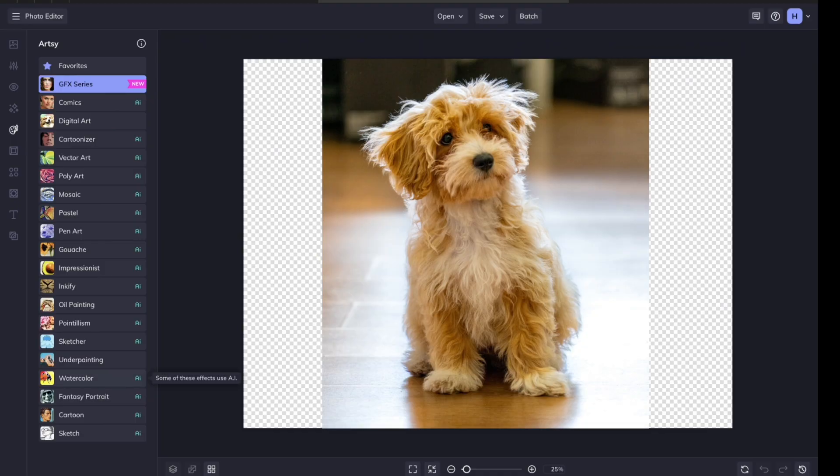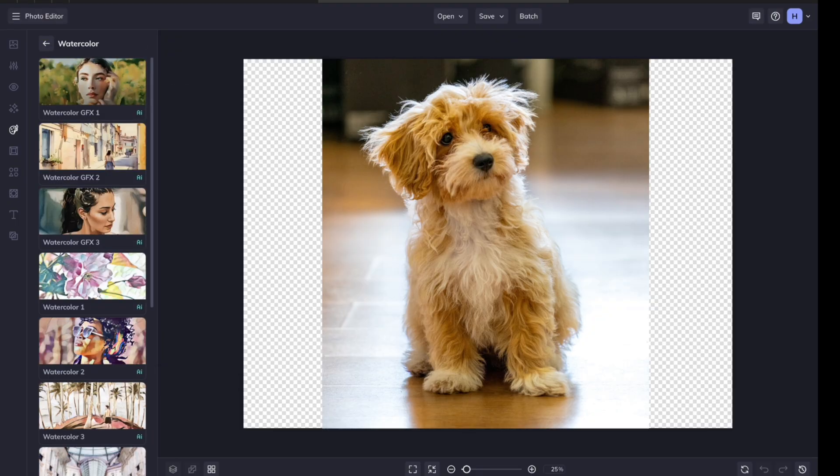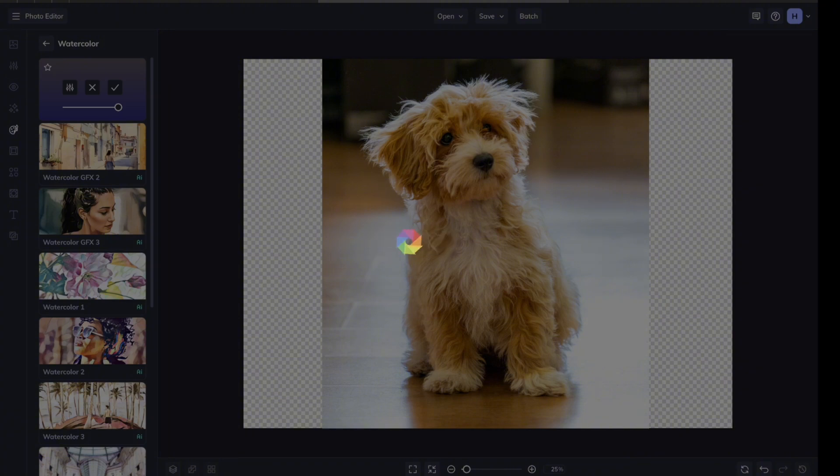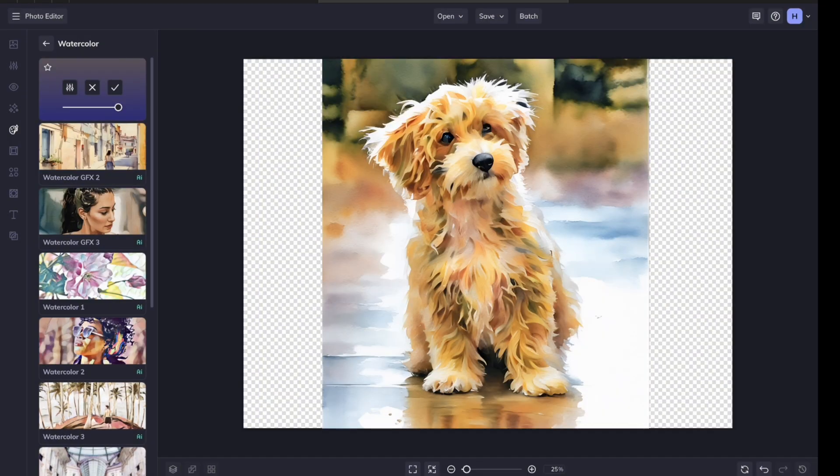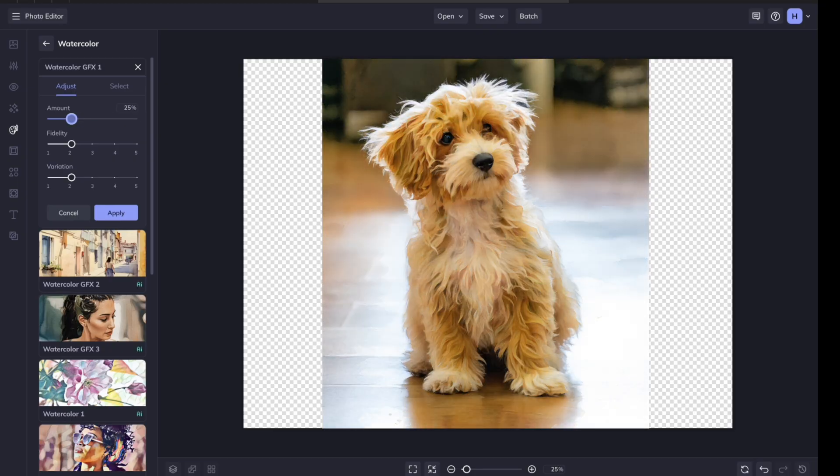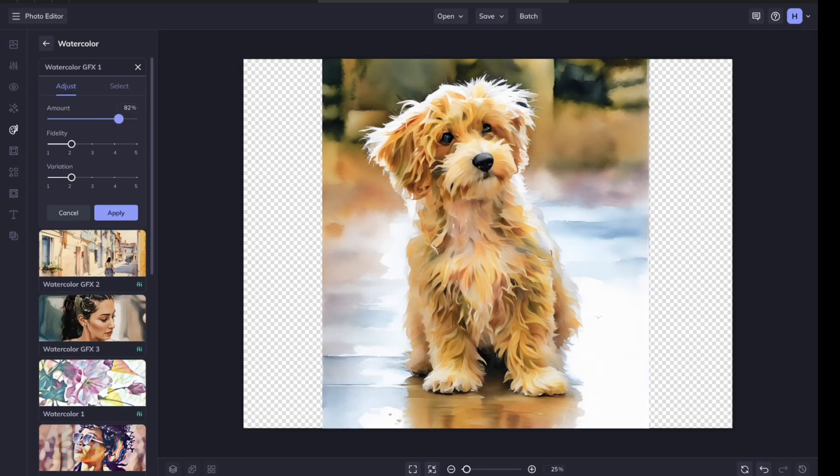The effect that I use the most is down here under watercolor, and it's this first one at the top, Watercolor GFX 1. Click on it. It will convert your photo to watercolor, and then you can hit this little settings button, and you can mess with the amount of watercolor that it's adding to your photo.